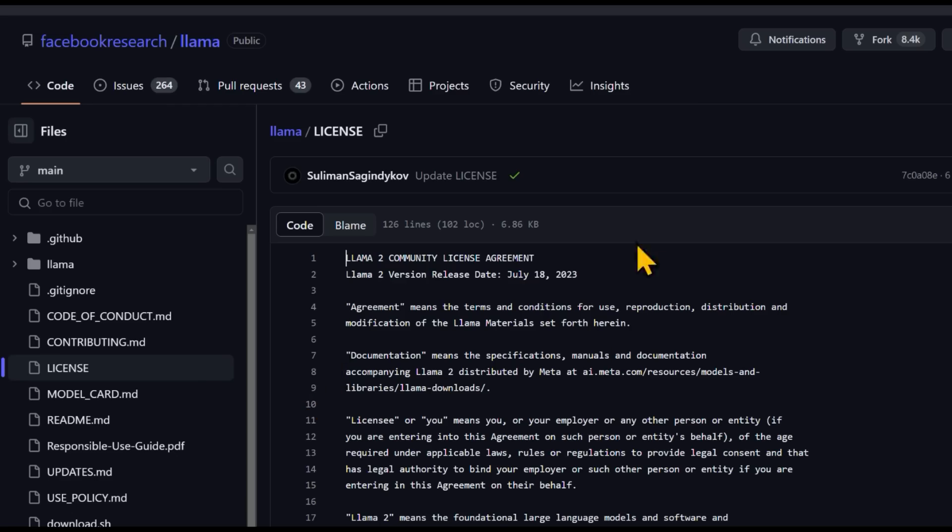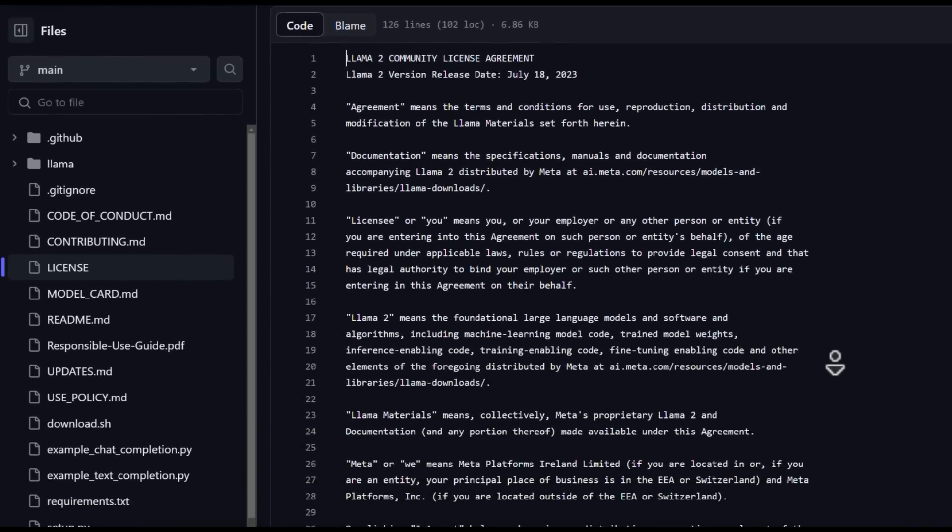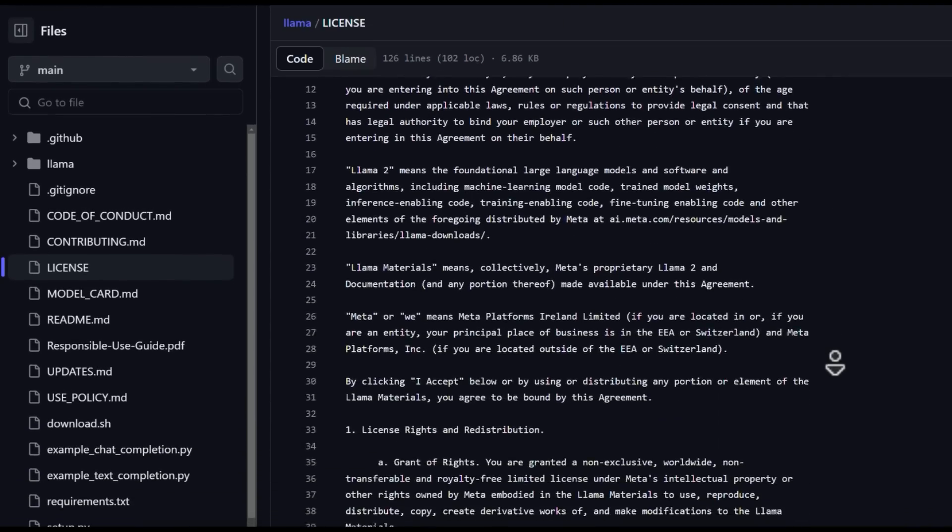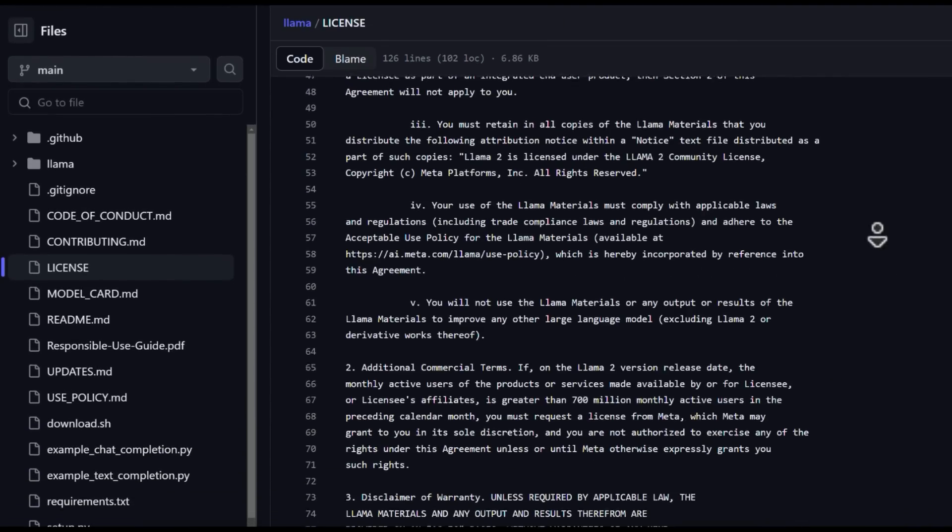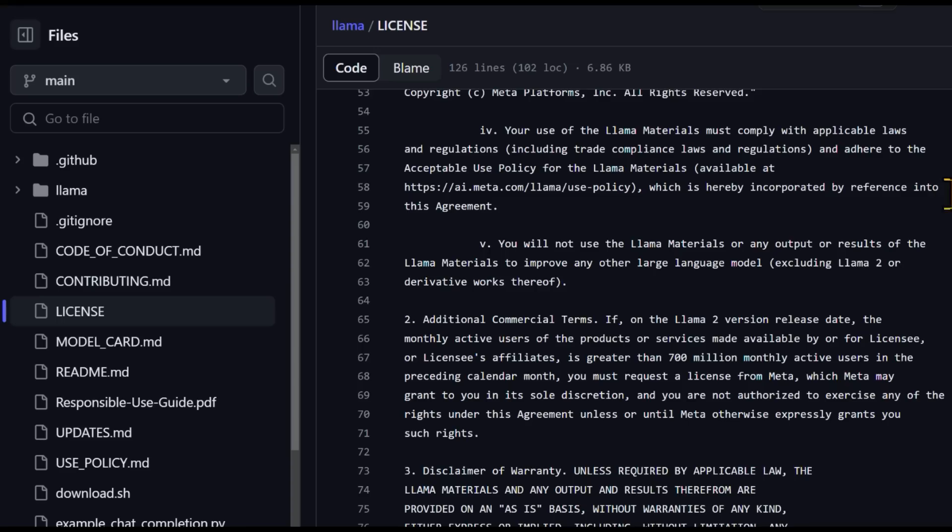They've posted the community license here. So basically you might have remembered hearing a little bit about this. It's pretty open, the little fine print that they have in there.